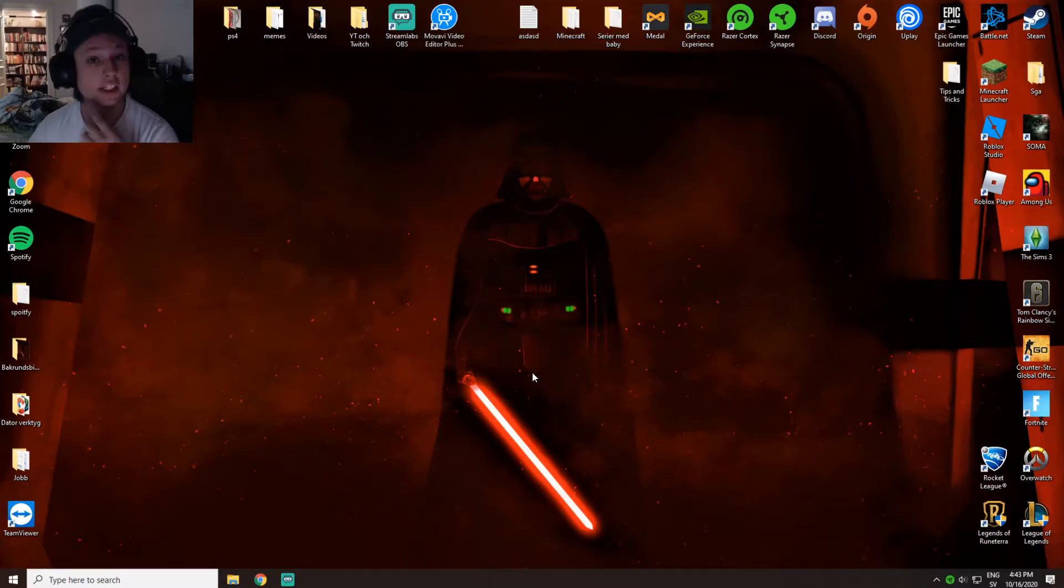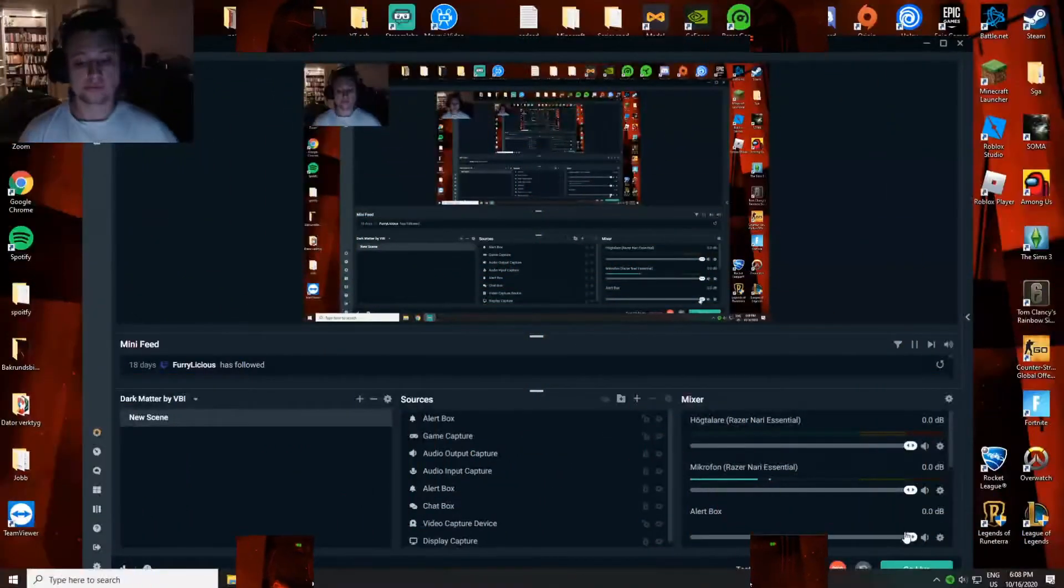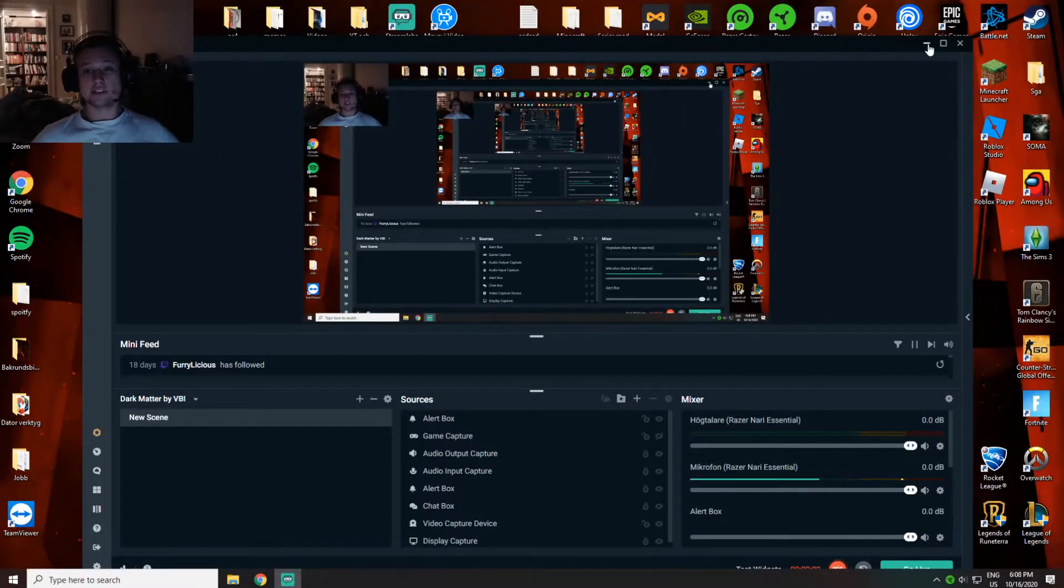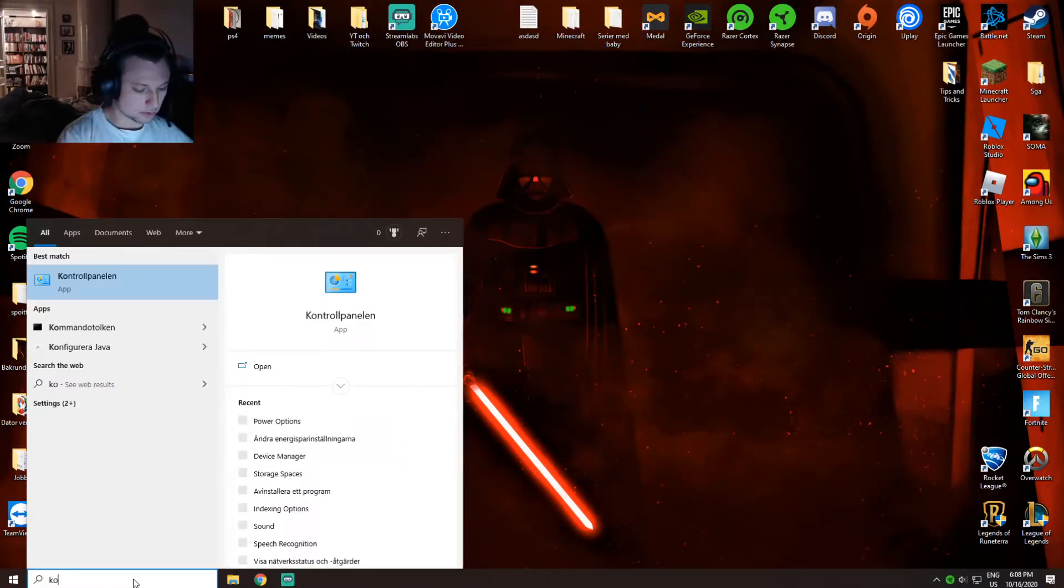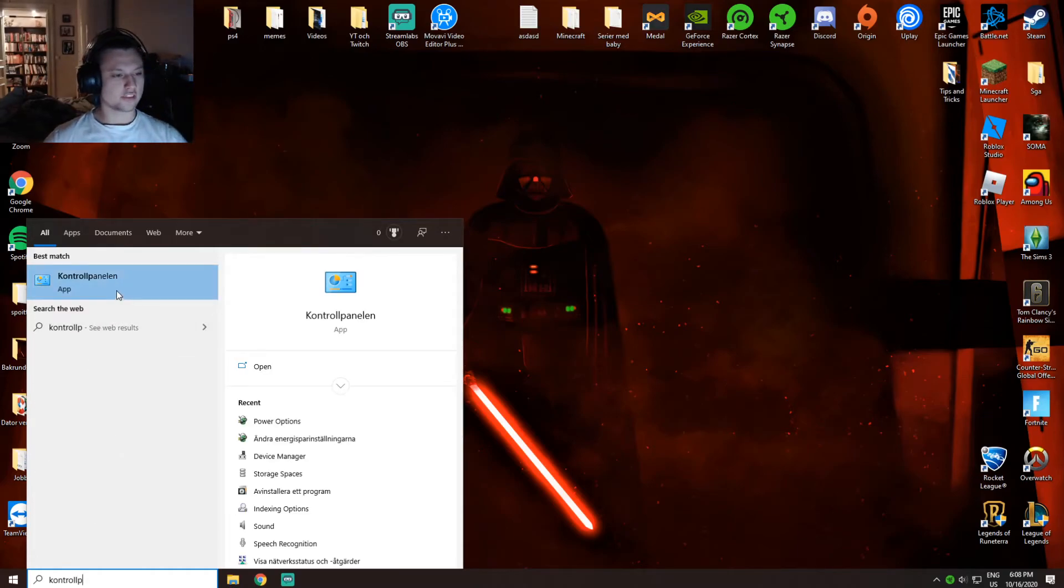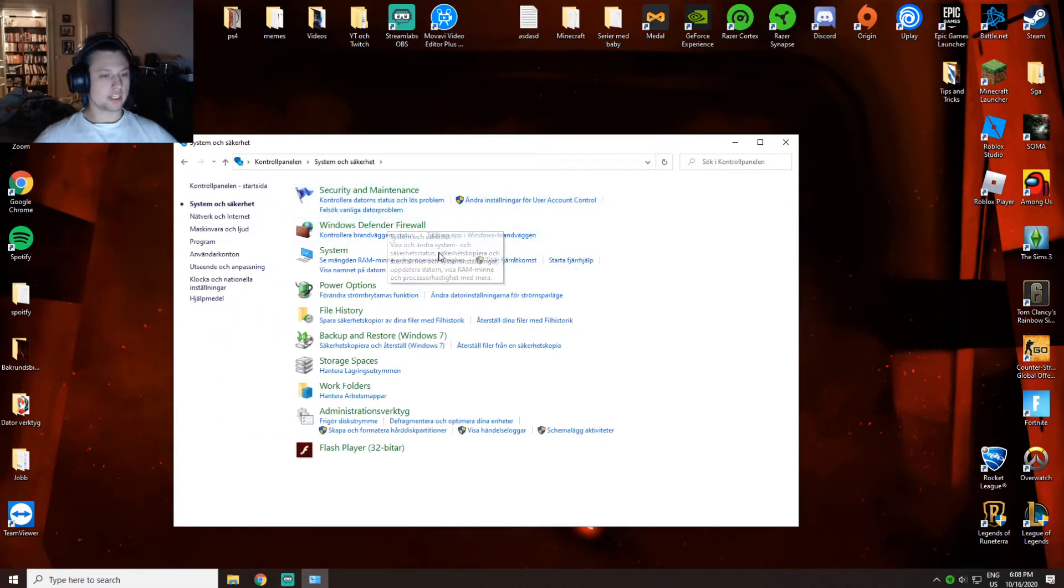For this next step you're going to go to control panel, then system and security, then you want to go to power options.